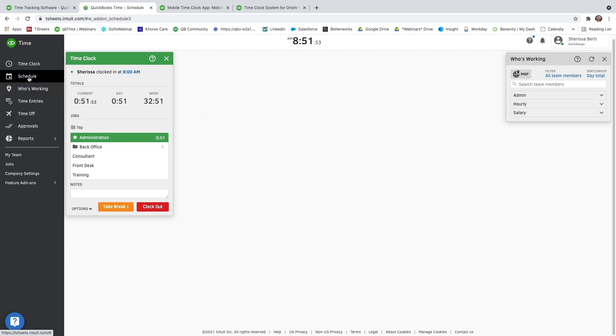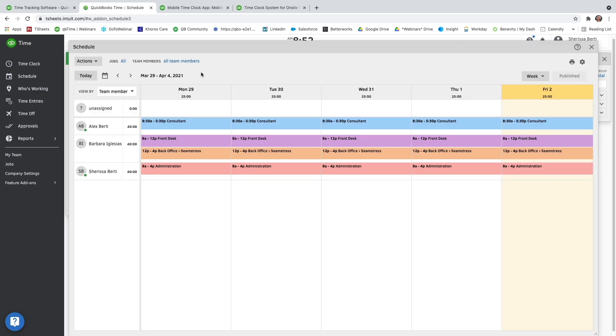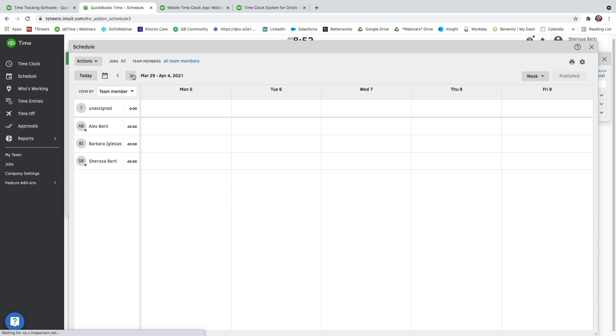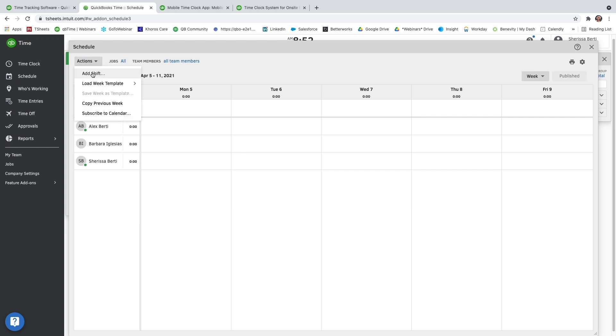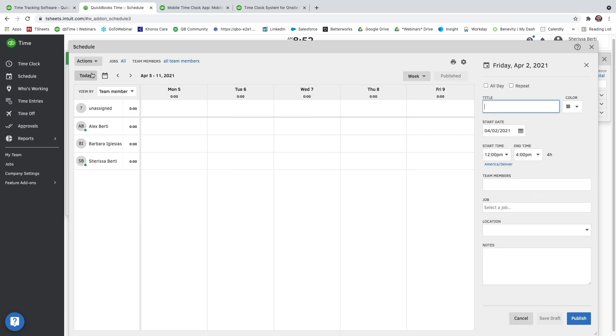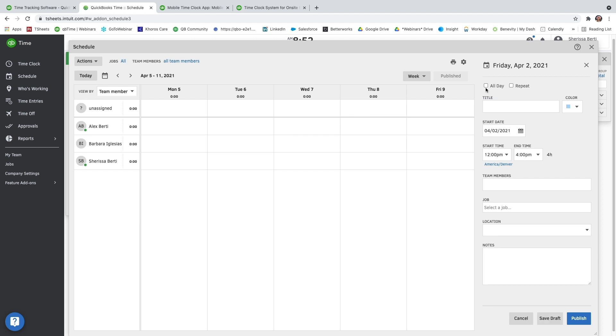I'm going to go ahead and jump over to our schedule that you'll find on your left side navigation. And here you're going to see that my week is already set up for this week. So we're going to go ahead and jump on over to our next week and set that one up. You can go in the top left-hand corner and go to Actions to add a shift. Title is optional as well as the color. Let's go ahead and choose a color.